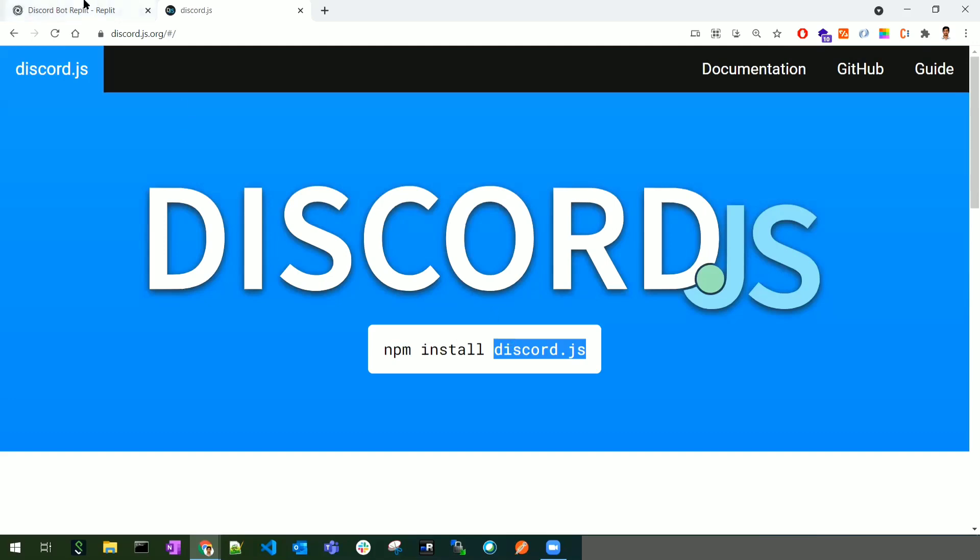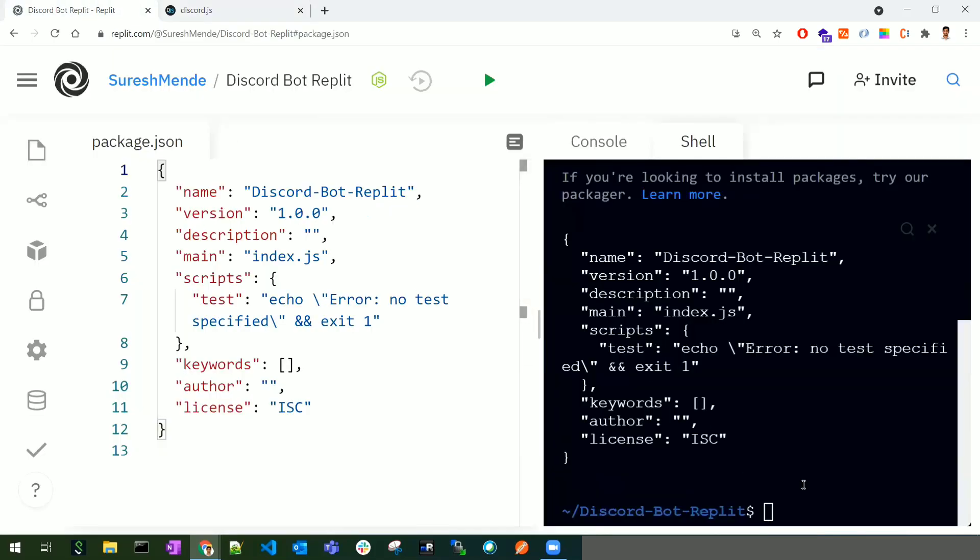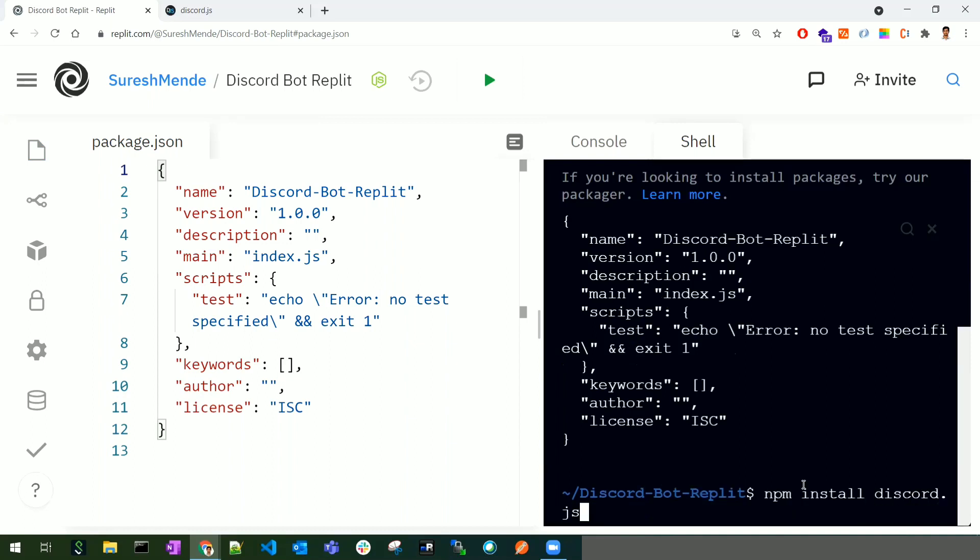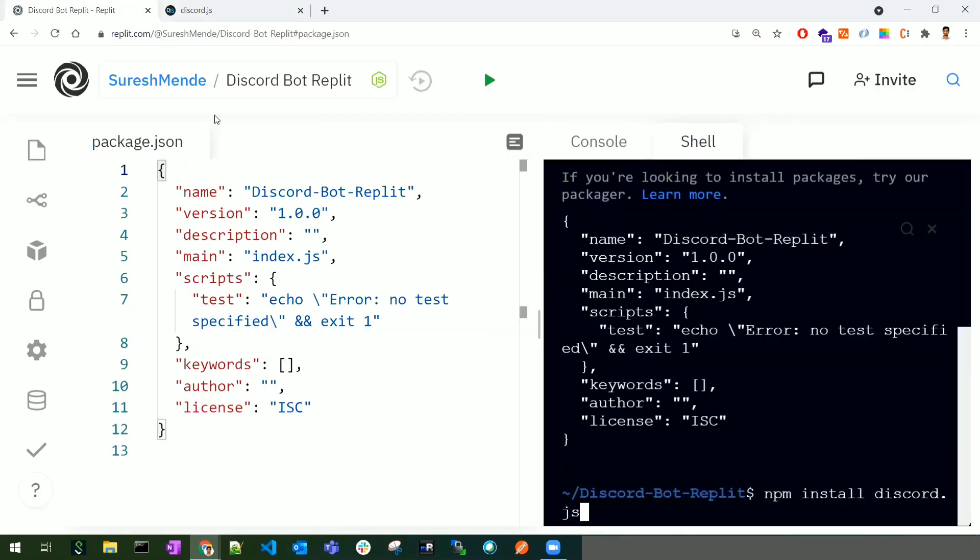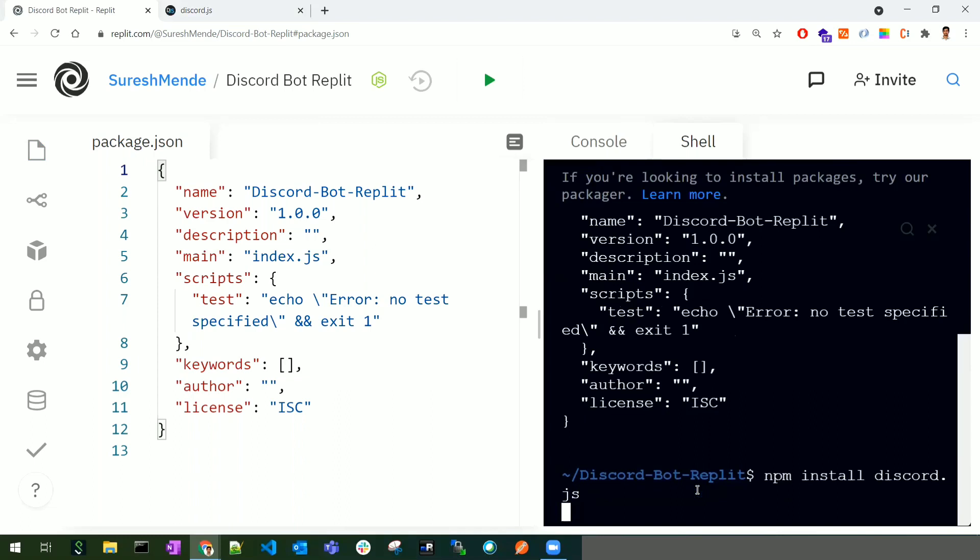To install, I'll run 'npm i' or the full command 'npm install discord.js'. I'm trying to install the discord.js library. Once I click enter, this library will be installed.